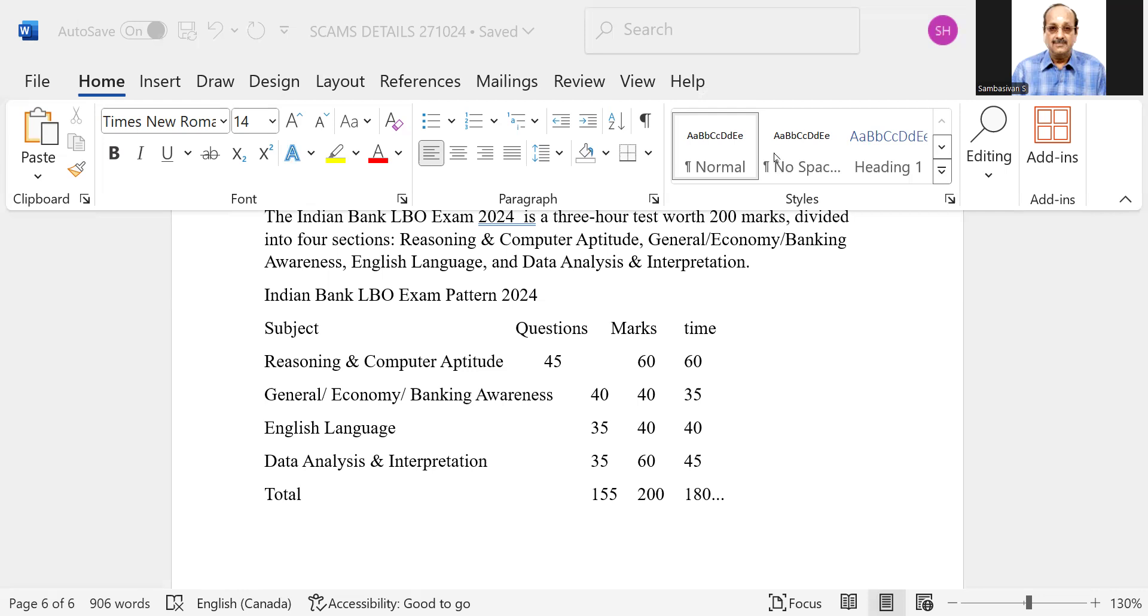So based on this, if you consider it easy and moderate, I think other things remaining constant, the cutoff may be somewhere around say 120 plus marks. Some people are telling nearly 150, 140 and all that. But I feel it should be around 120 plus only.